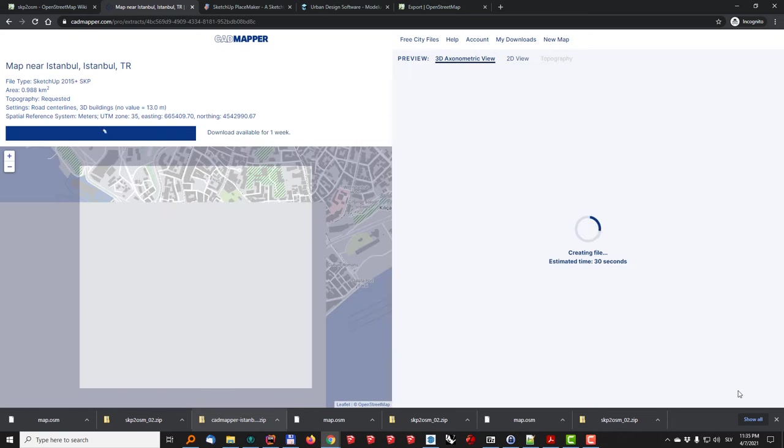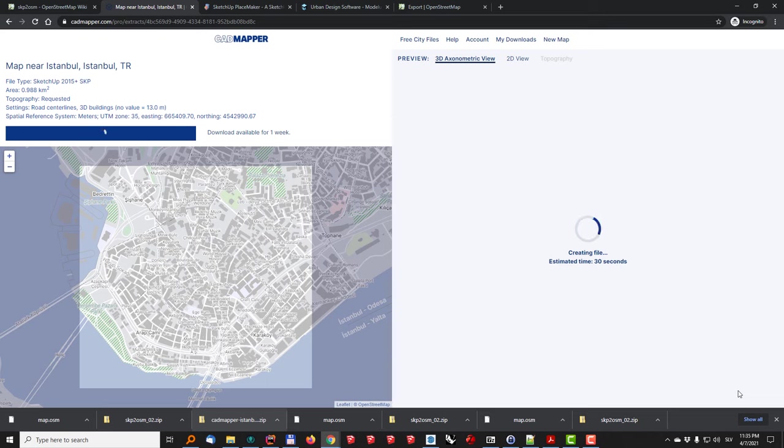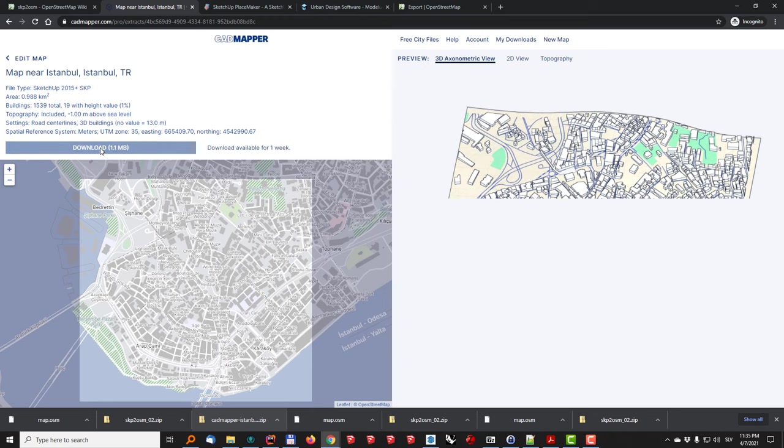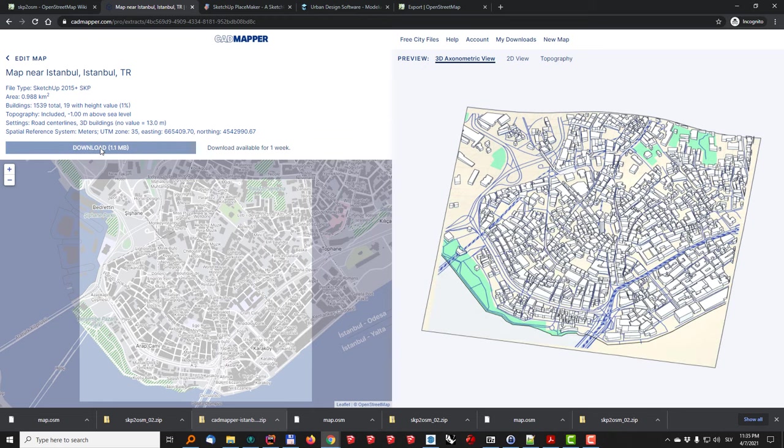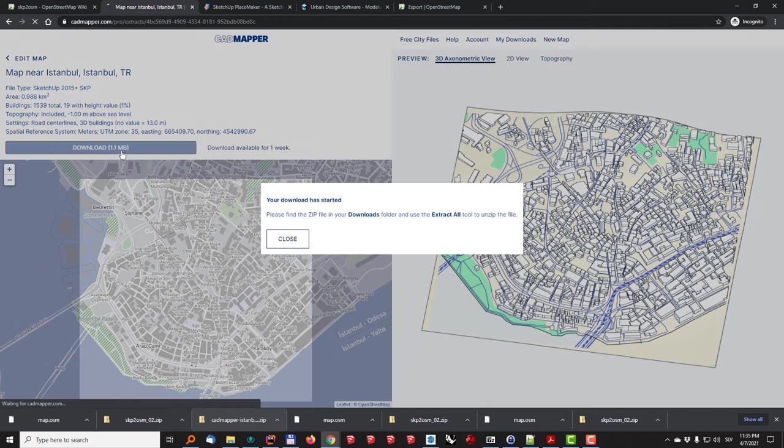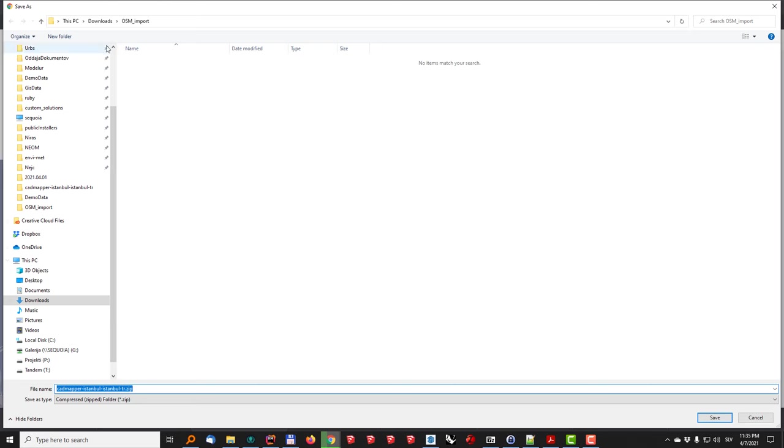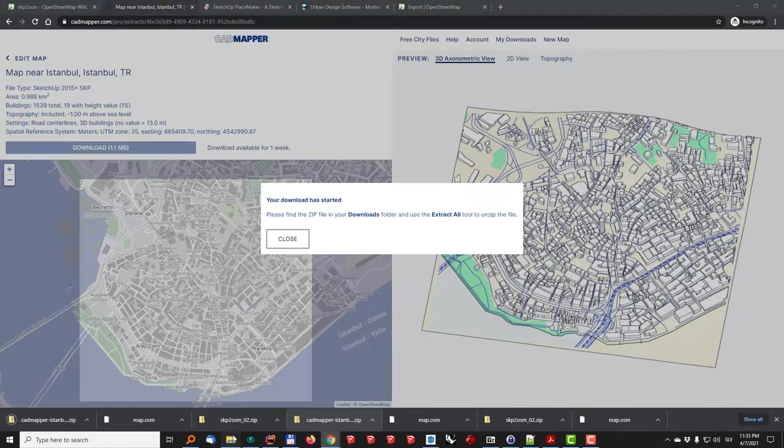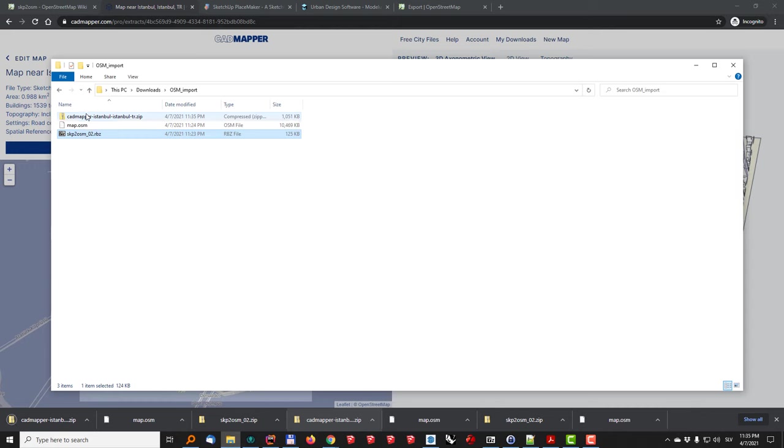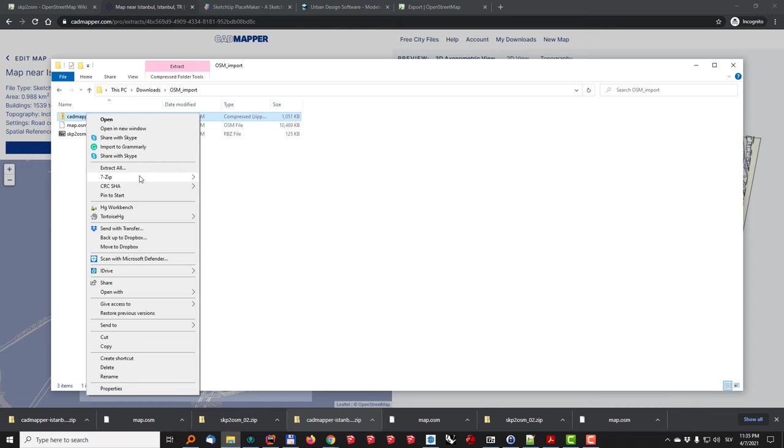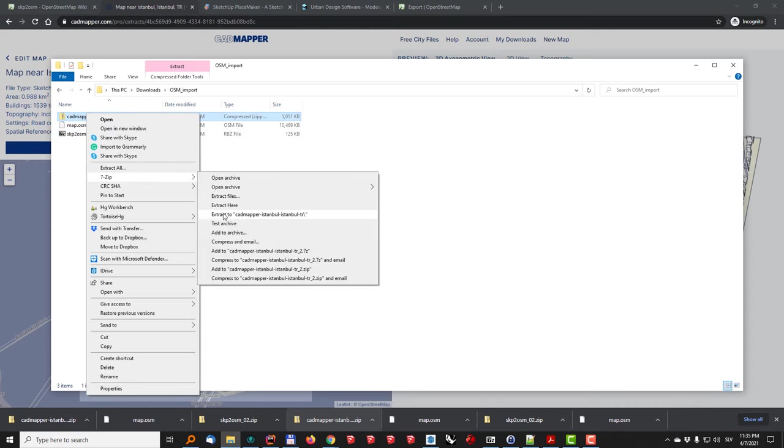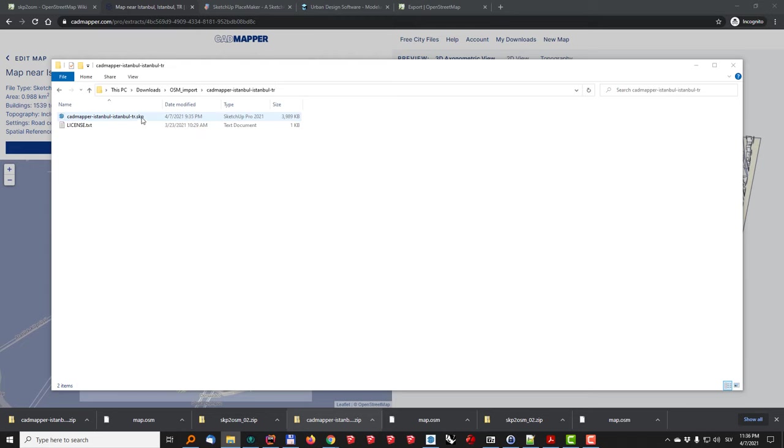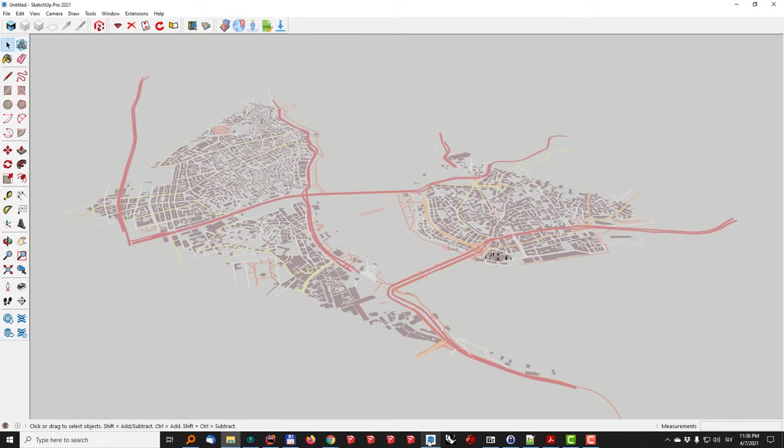It will take less than a minute to generate the file. I will also see the preview of what has been generated and once CADMapper does its job. I have the download button here and I can just click close and I will save the file here to the same location. It will be zip file meaning that I need to extract it.